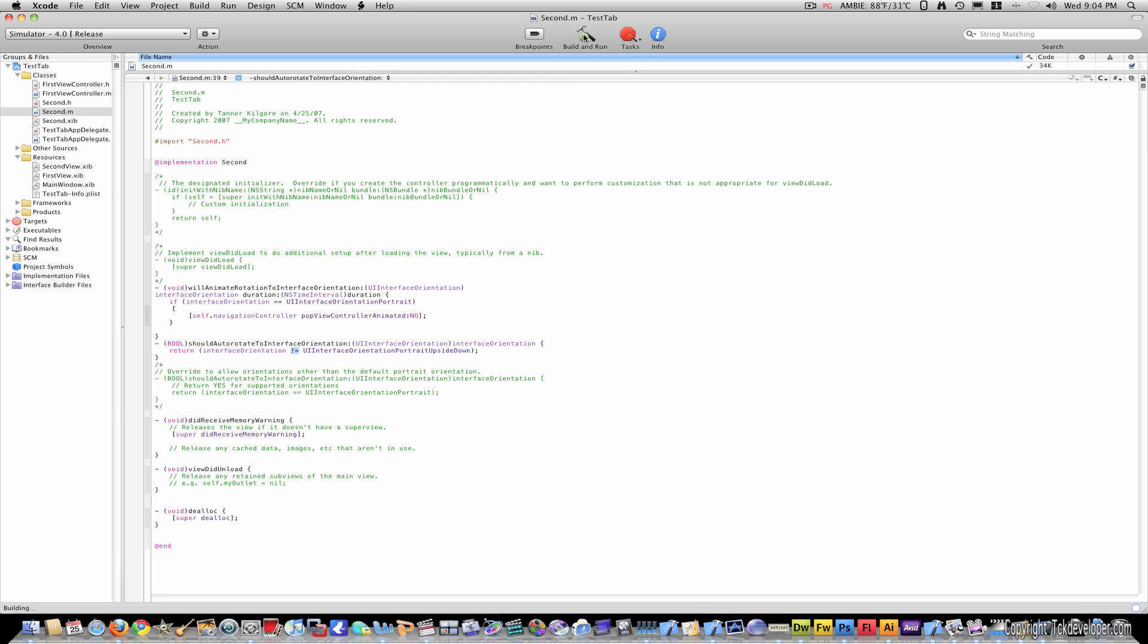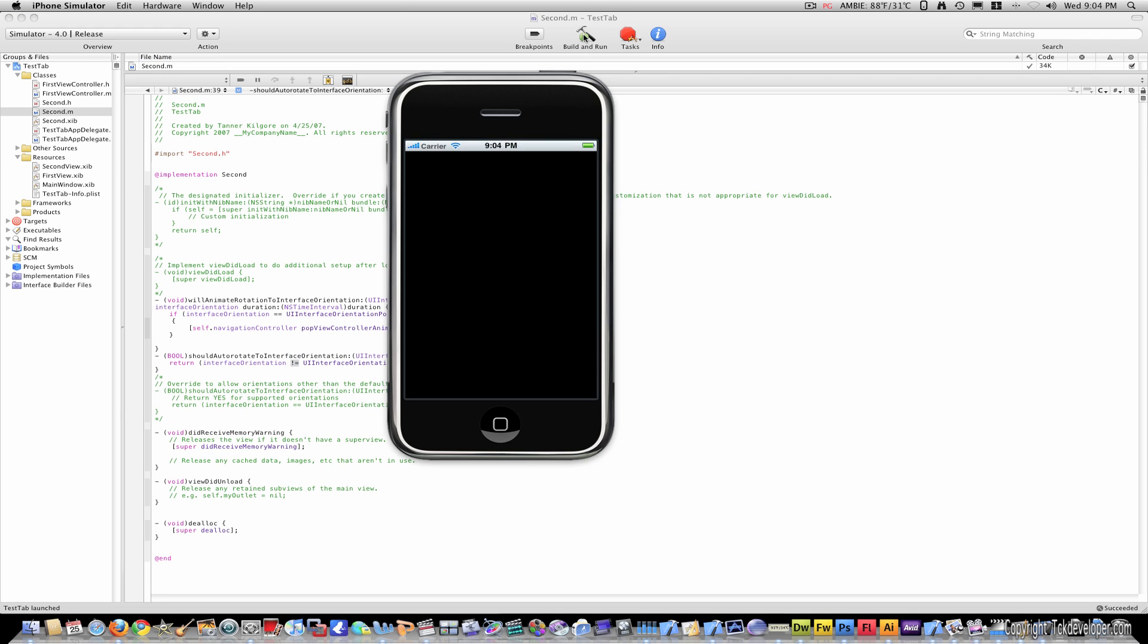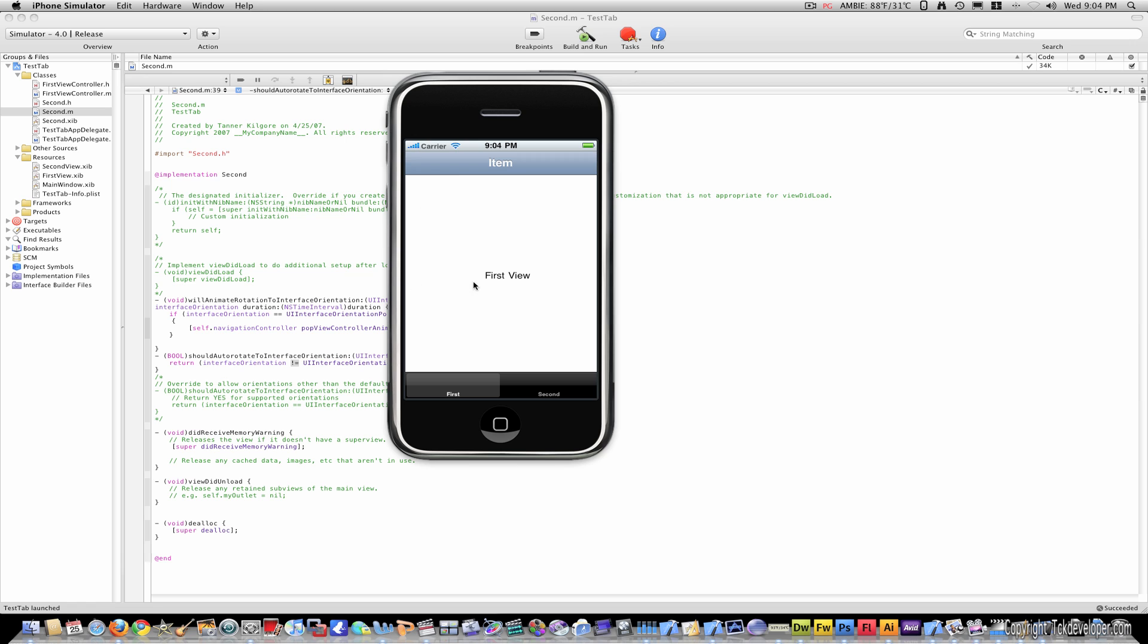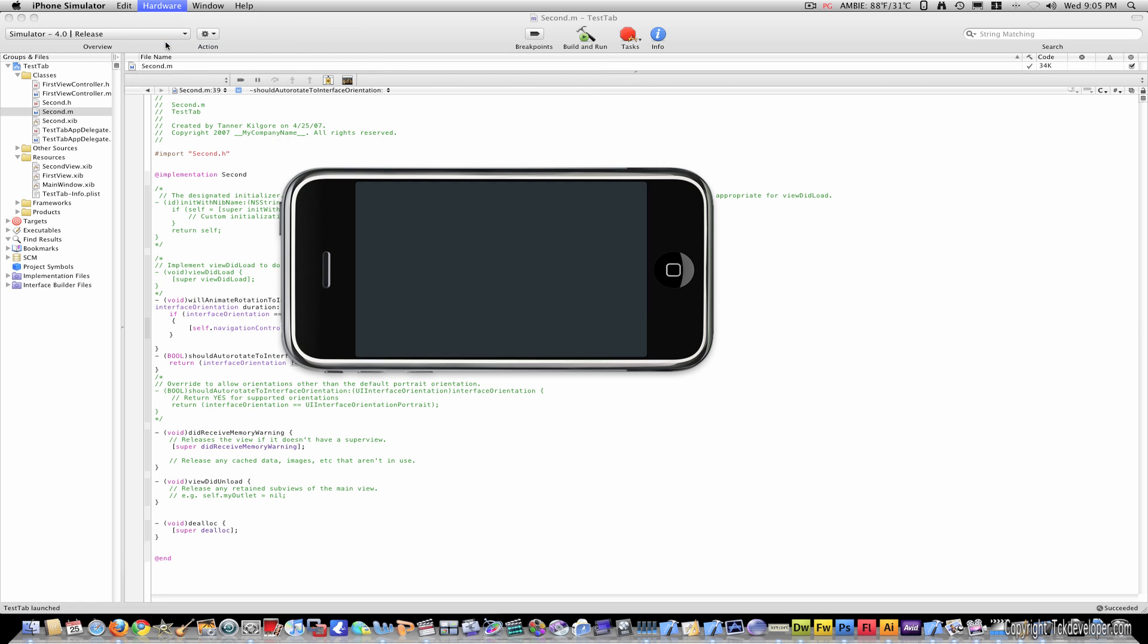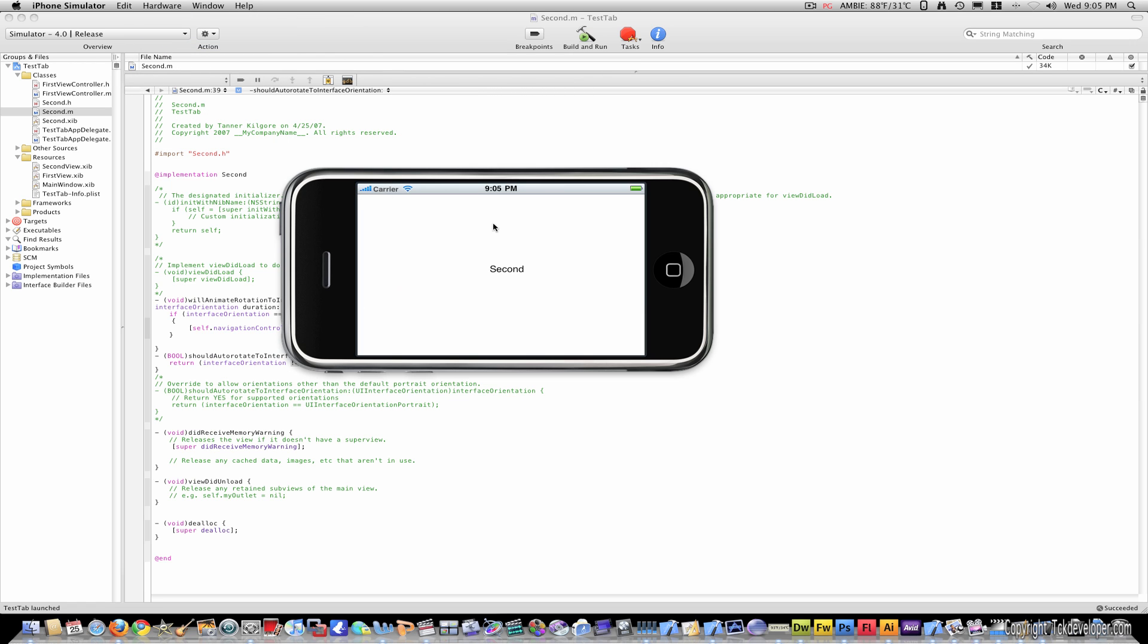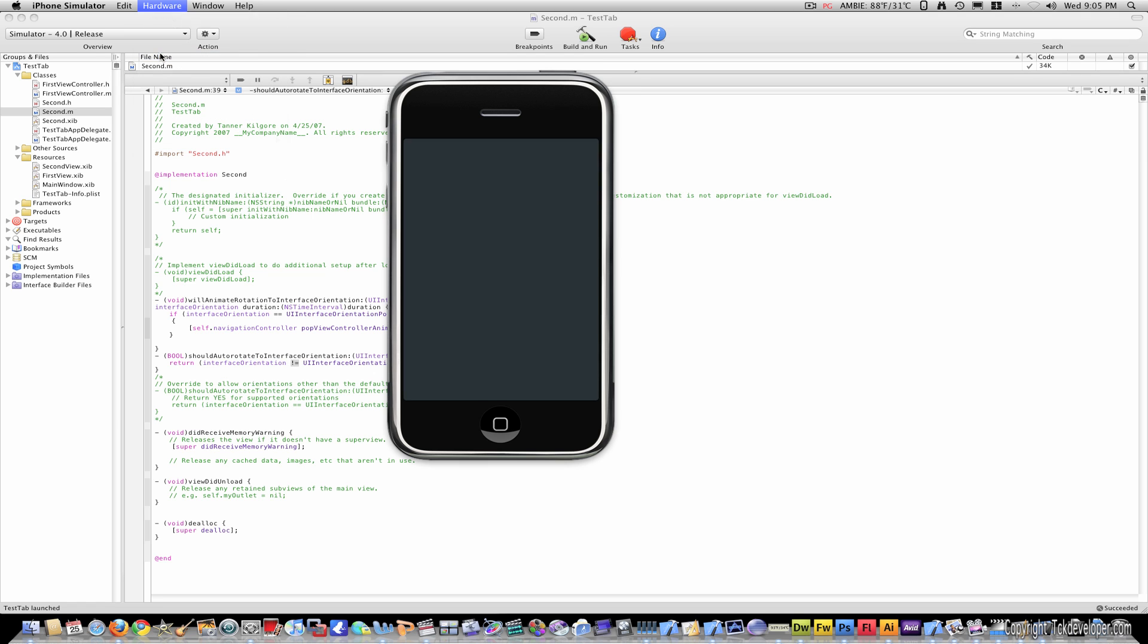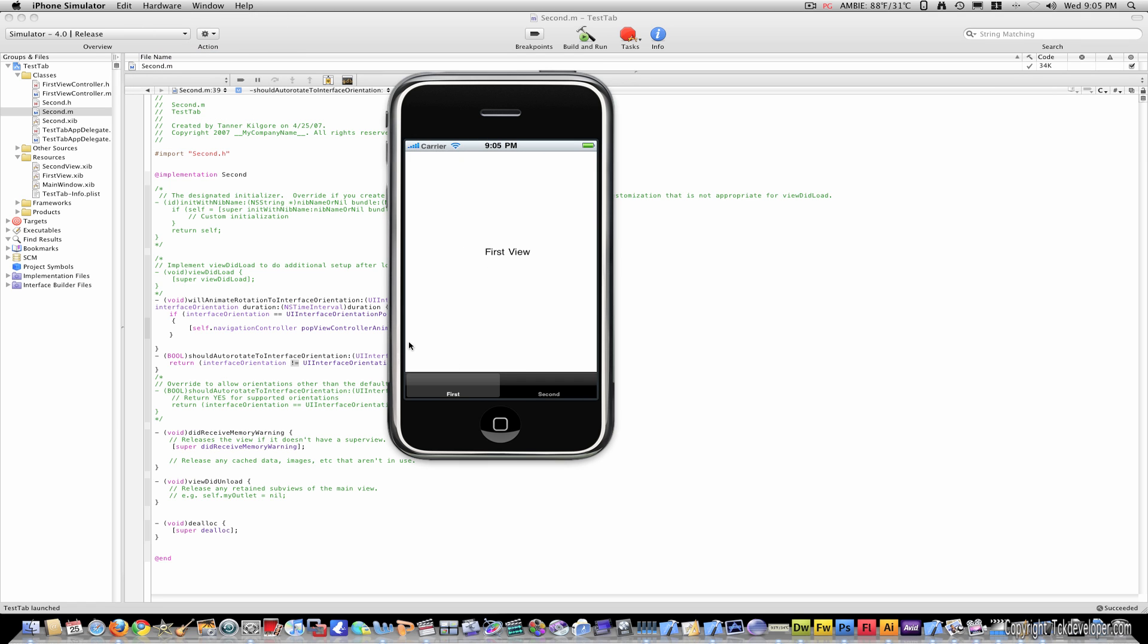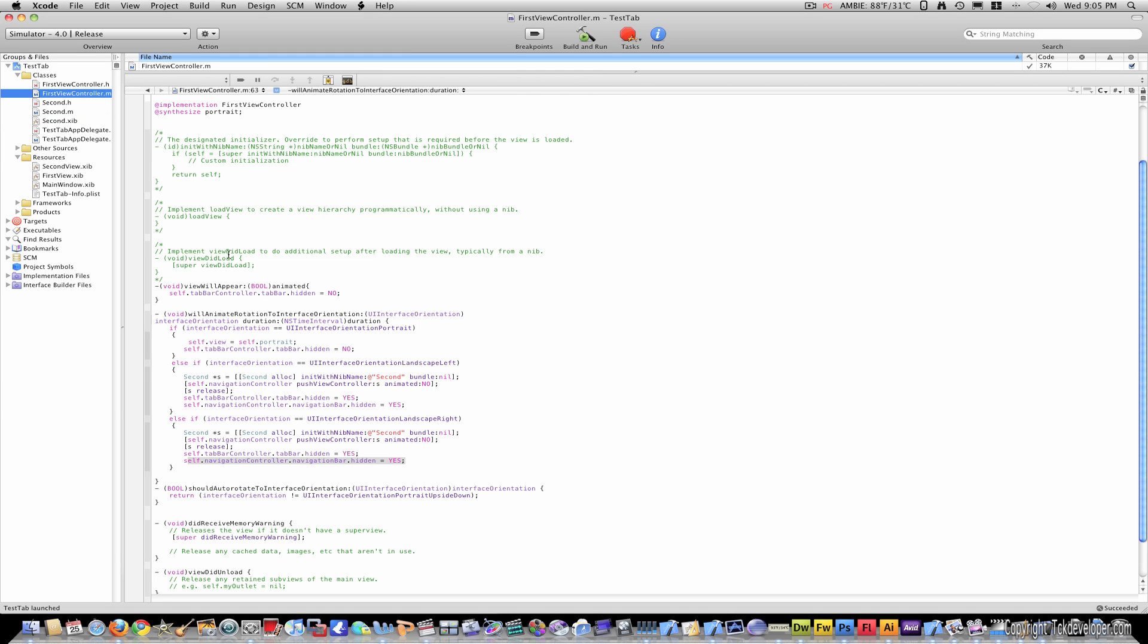I'll rotate it left - see, navigation and tab bar have disappeared. And when I rotate back right, you see the first has once again reappeared. I've lost my navigation bar.